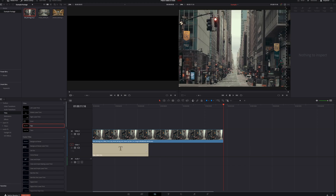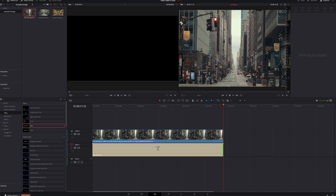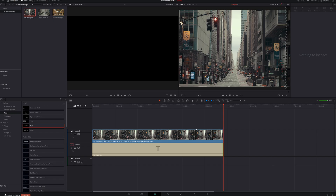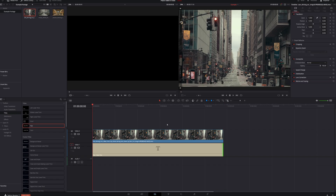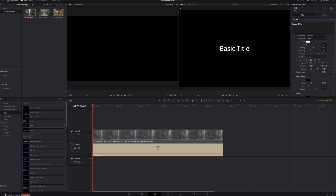Drag the text clip into the timeline and expand it to the length of your clip. Come back to the beginning. Because our video clip is on top of our text clip, we can't see the text. So let's disable track two by clicking the icon, then grab our text clip, come into the inspector, and type in whatever you want.